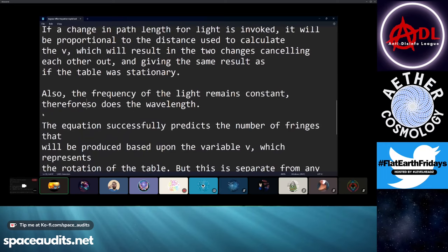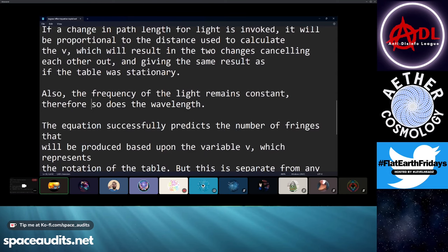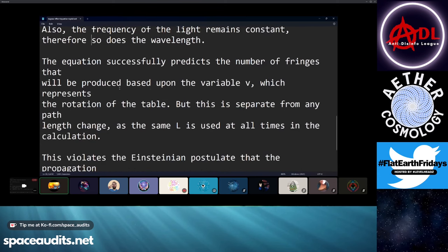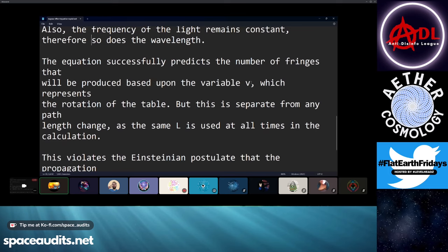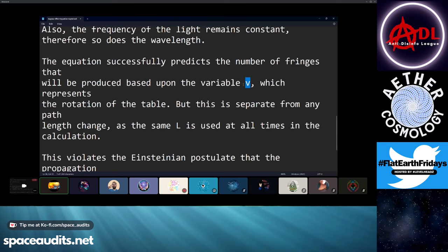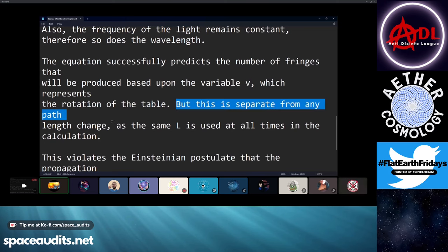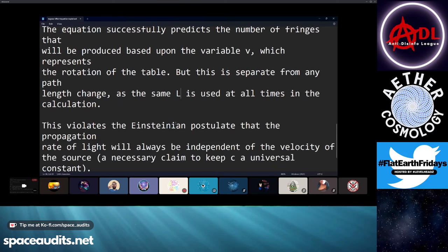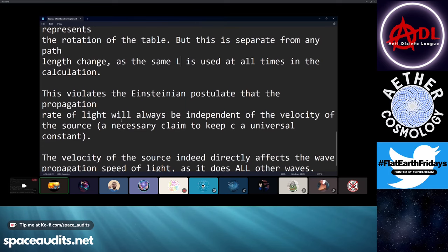Also, since we measure the frequency of the light directly, and we can see that the frequency sent out is the same frequency we get back, then we know that the frequency and wavelength, which are commensurately linked, are also remaining constant. The equation does successfully predict the number of fringes that will be produced, and it does so based upon the variable V. This is the variable changed to account for how many fringes will be produced — if I rotate this table at 10 meters per second, I should expect this many fringes, and it works. But this is completely separate from any path length change, because the same L is used at all times in the calculation. You do not change this variable.